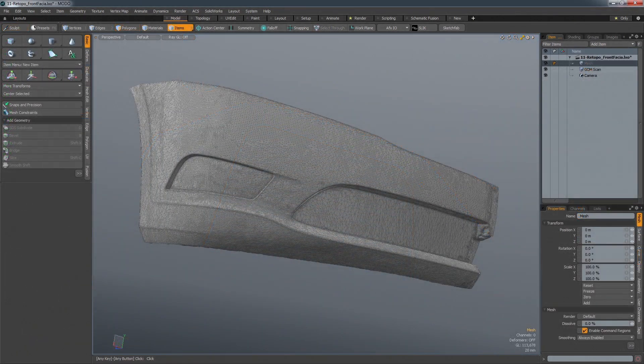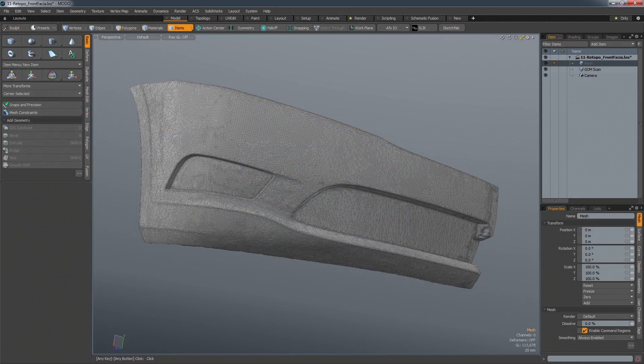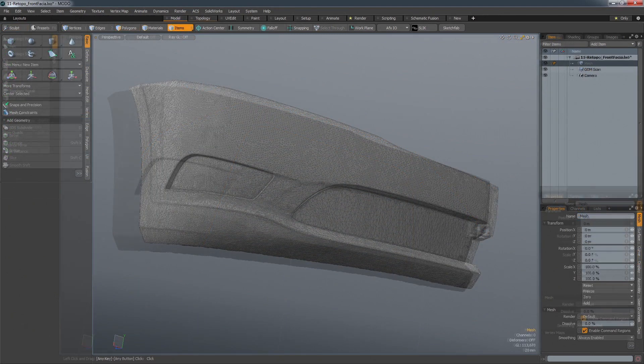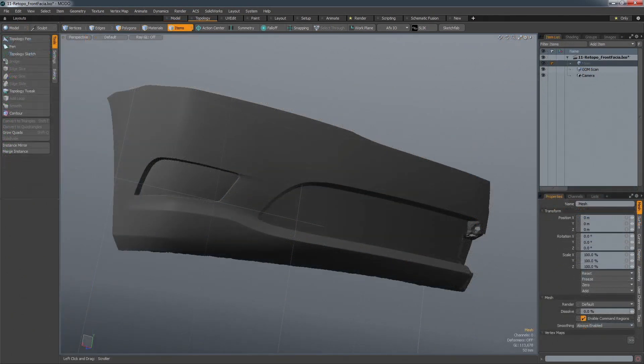But modelling is not always about creating things from scratch. The ability to reverse engineer designs from existing vehicles is also an incredibly important process. Within a dedicated UI layout, Modo contains many tools dedicated to this process of re-topology.